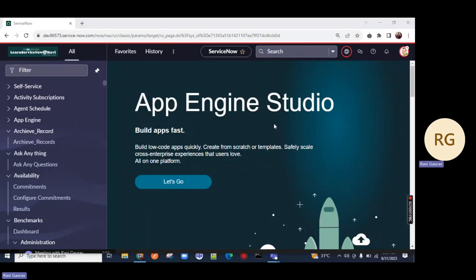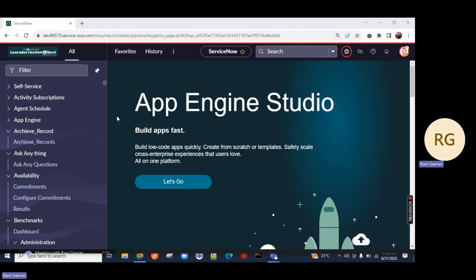Hello, YouTube family. This is Ravi and welcome back to my YouTube channel. We are back on our development series where we have done ACLs in the last class. Now in today's session, we are going to cover the second part of ACL, where we will debug the ACLs and where we can write certain scripts on the ACLs.